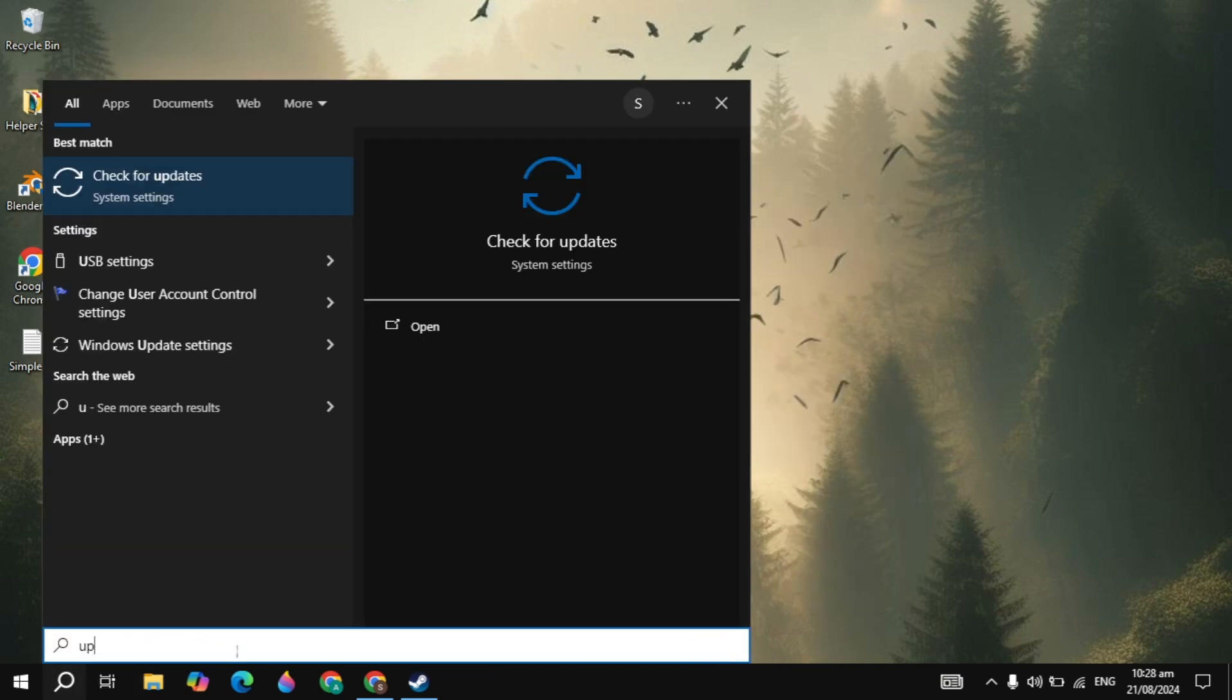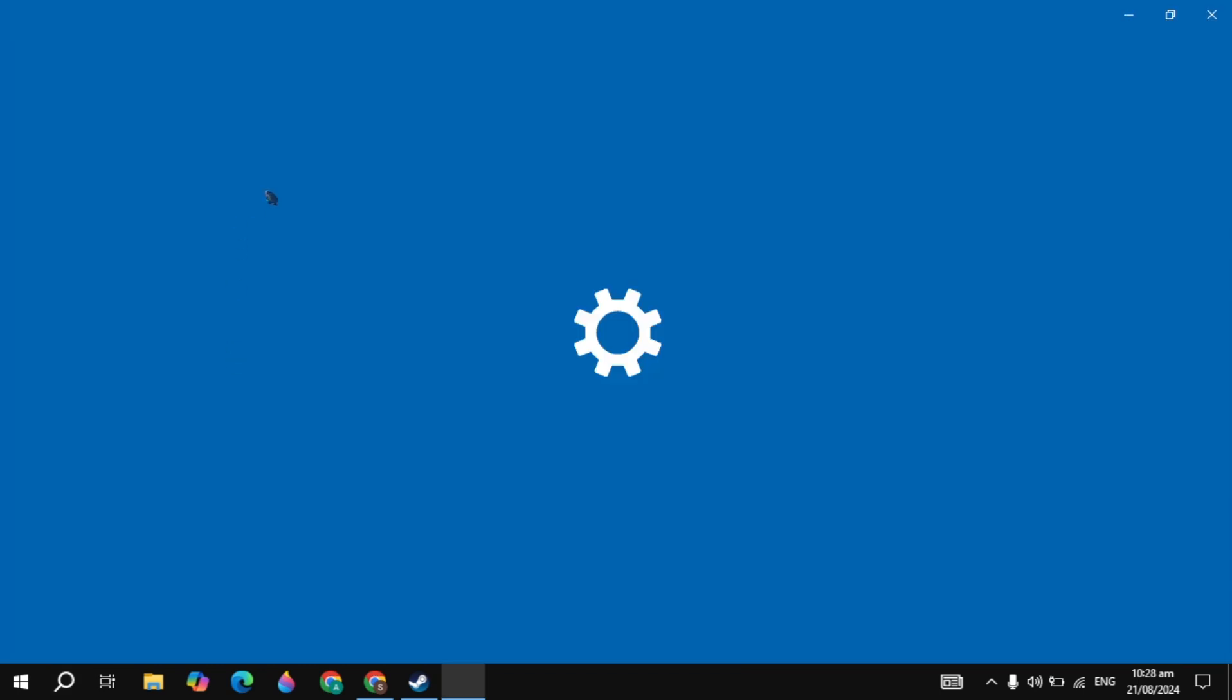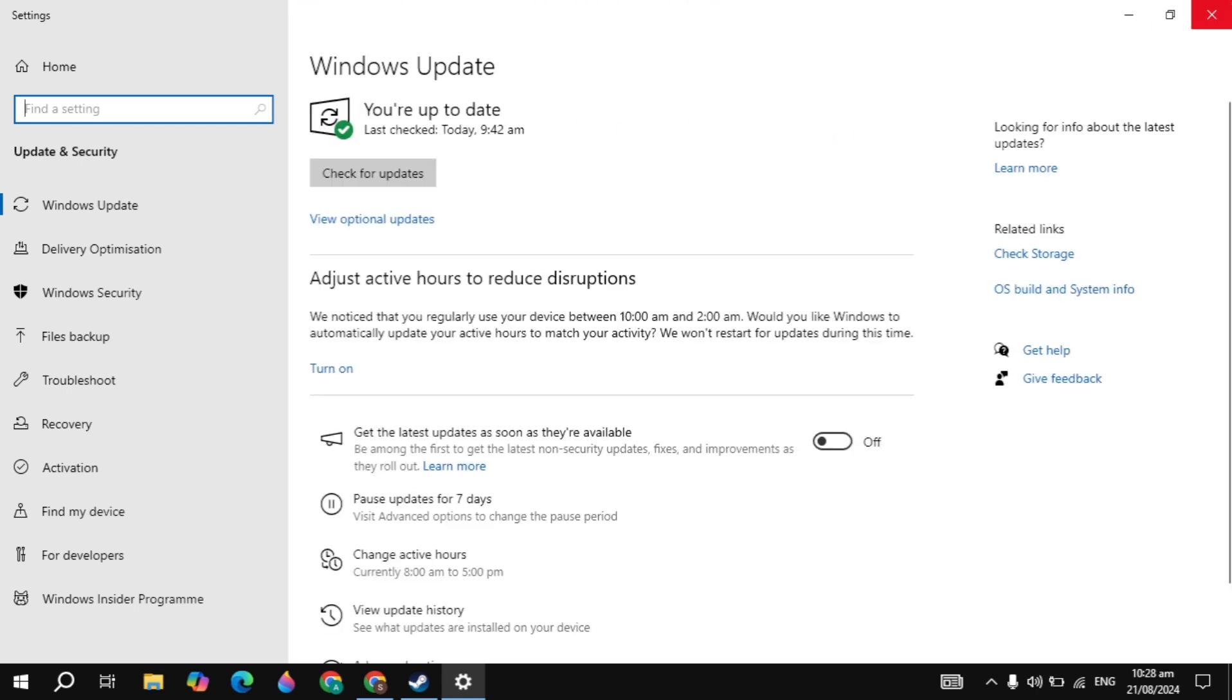The next thing I recommend is to update your operating system. Go to Windows search, type Update, and if there's any available update for your Windows, just update it.